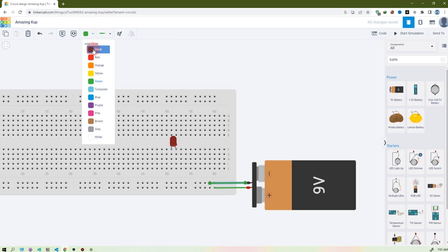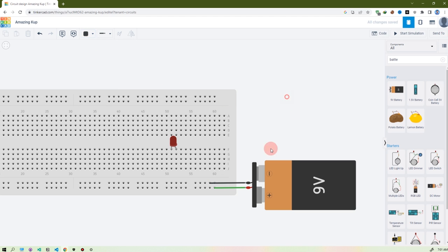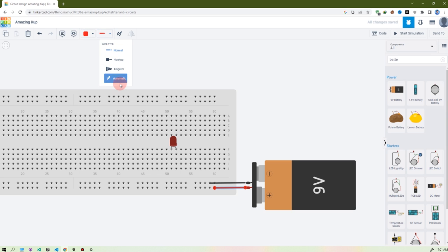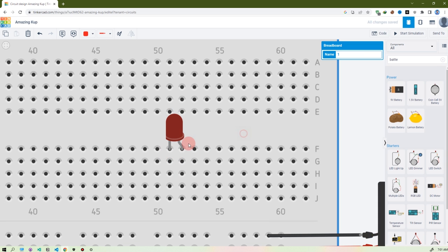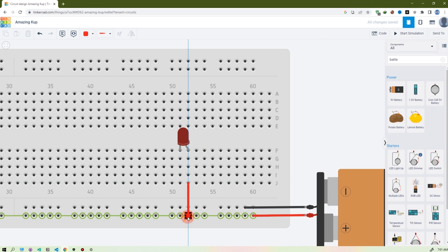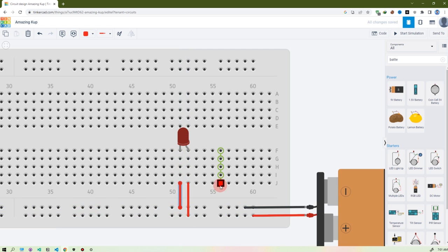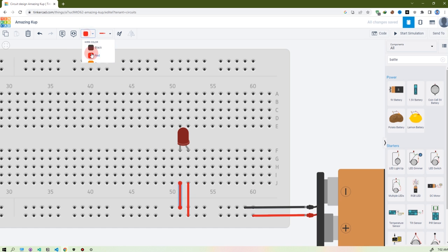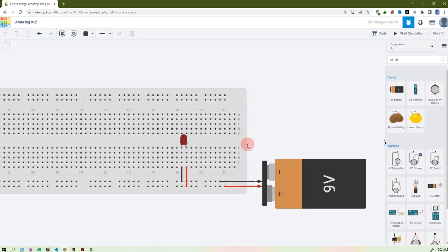I'm connecting the negative here. For wire coloring, just click here and you'll see the color options — for negative I'm going black and for positive I'm going red. There are some other options too. Now for the LED: when you hover it on the right side, you see anode and cathode. I'm connecting the anode to positive and the cathode to negative.